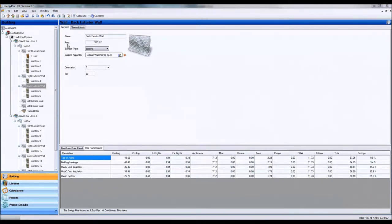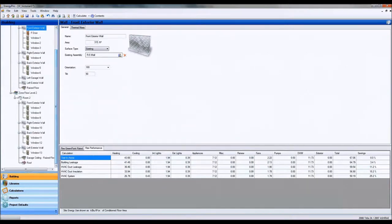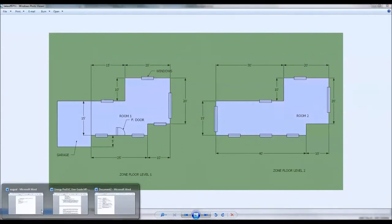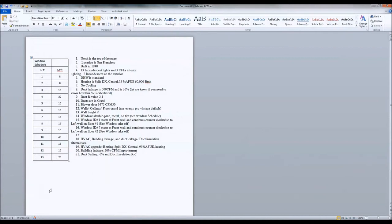In ENERGY PRO we have each of our elevations and these are our exterior walls. Each of these exterior walls will have windows and each of these windows will be given to us by a window schedule. With square footage of some type or they might not have square footage, they might have dimensions and we're going to have to put that into square footage.